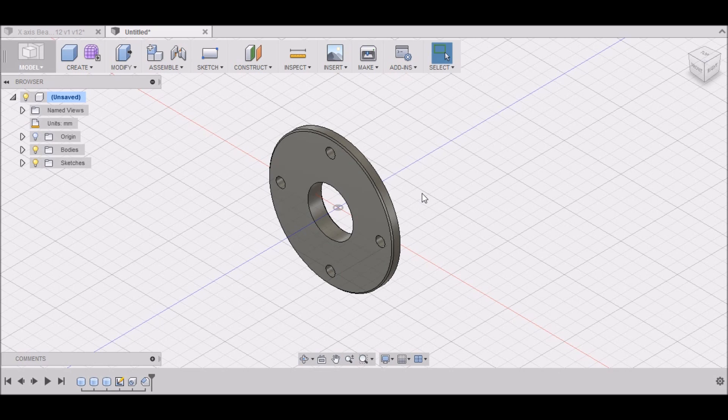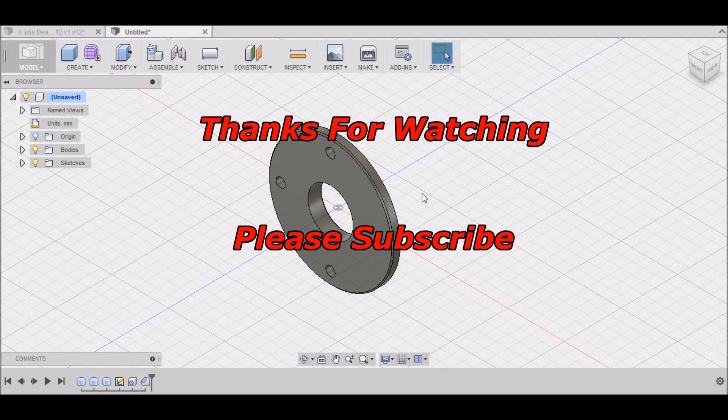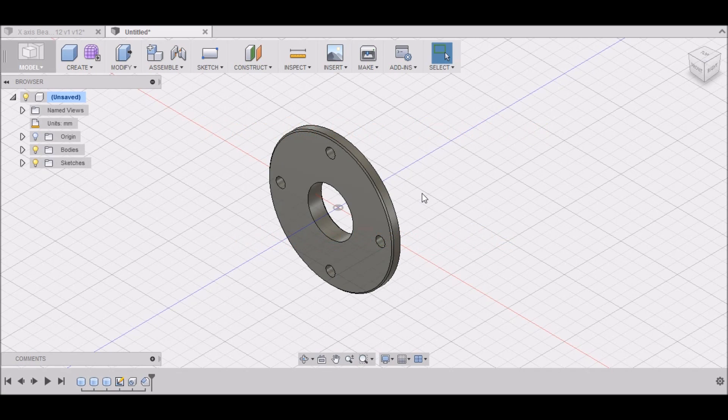So if you have any questions or any tips for Fusion 360, please comment. Thanks for watching. Please subscribe to the YouTube channel. And most importantly, be safe.